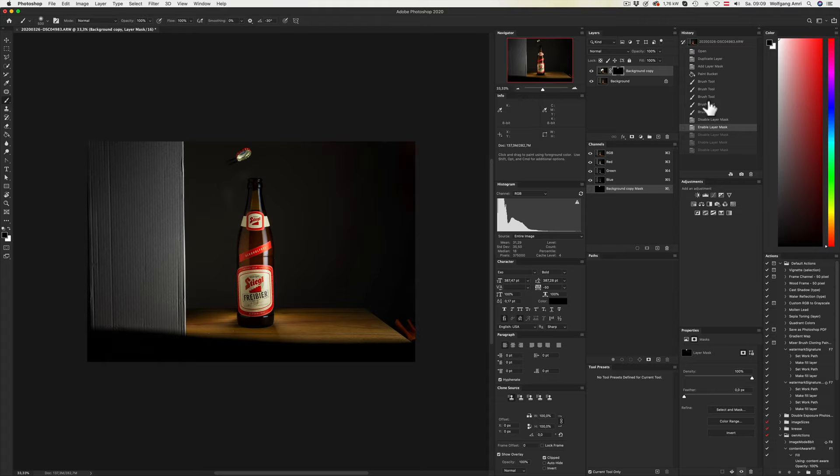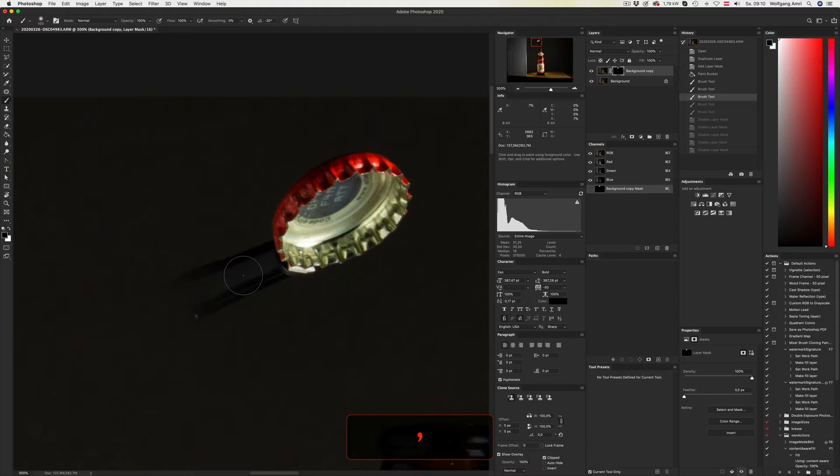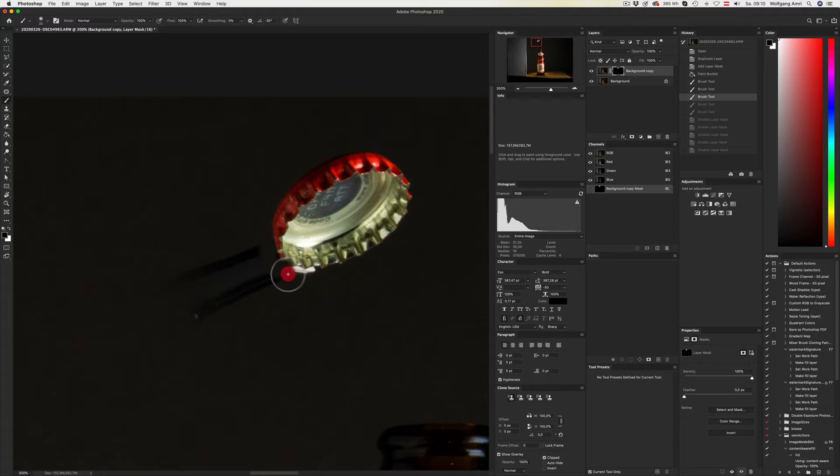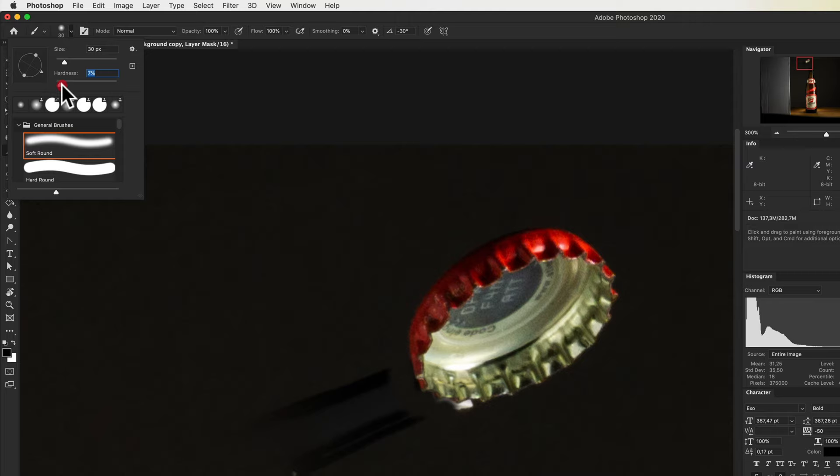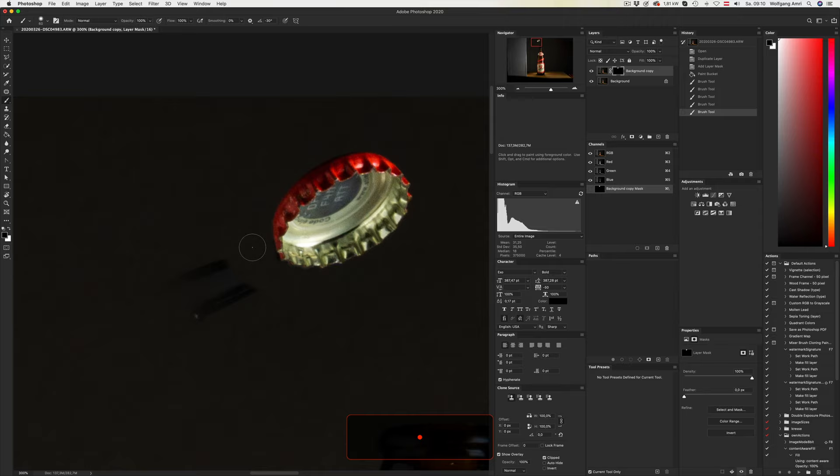Now let's zoom in to fine-tune the mask. I'm going to use a smaller brush and I will paint over the part of the image I want to get deleted or hidden actually. Then I change the hardness of the brush because the edge was too soft.